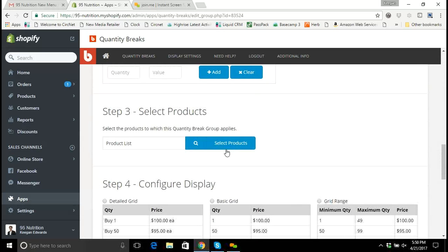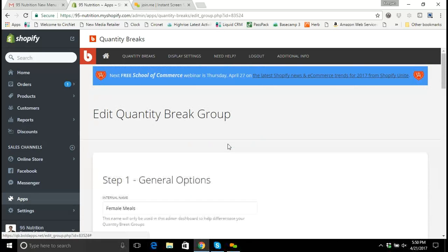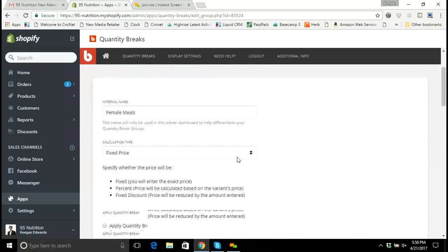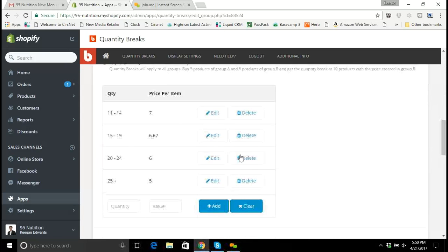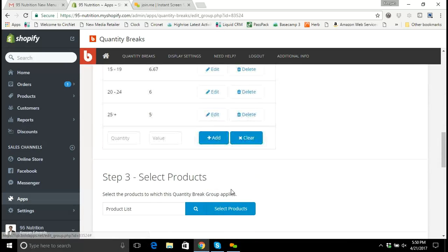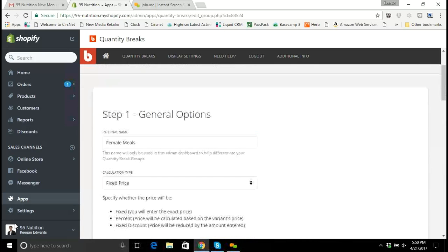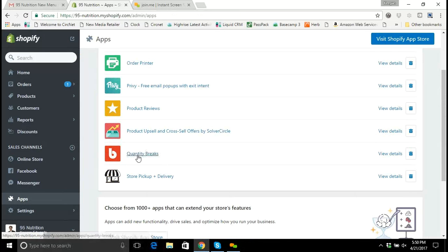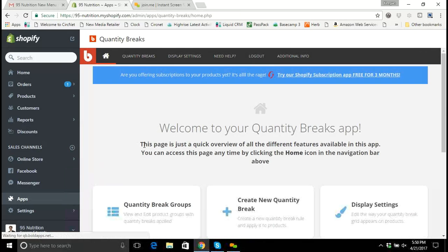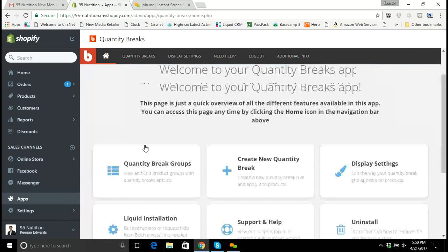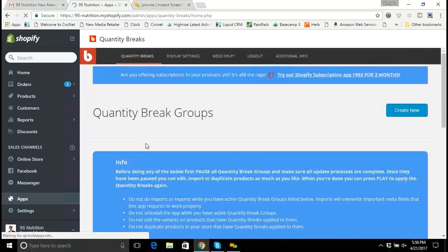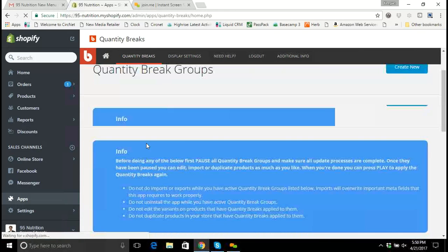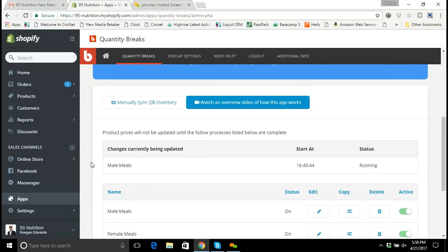Clicking 'Select Products' — sometimes it does this, there's a little glitch where it kicks you out and won't let you select products to add to the quantity break. What I'm going to do is get out of the app entirely if that happens, and go back into the Quantity Breaks app again. After reloading, the male meals have moved from pending to actually running the update.